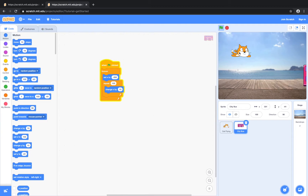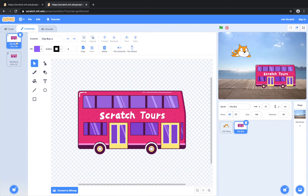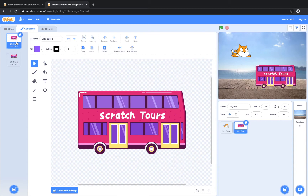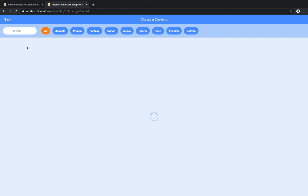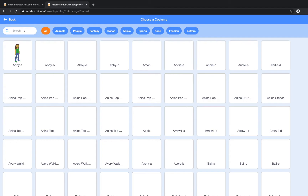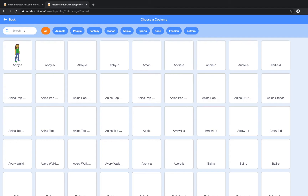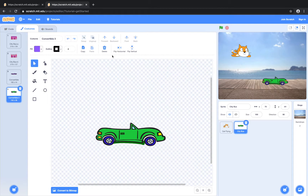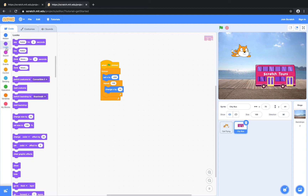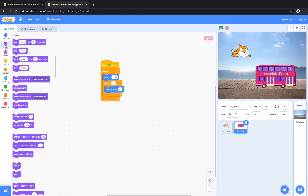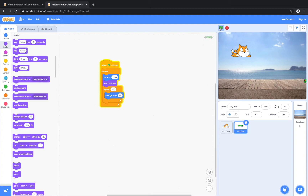So the bus looks like it's moving from left to right. And in order to make it look like the sprite is flying, we obviously want more than one bus. Let's go to costumes — we have city bus A and city bus B. Let's add a car. Let's get this nice purple convertible, and let's get the other convertible. So we have all four of our cars. And in order to tell our code to switch to the next car, we're going to go to looks and click and drag the next costume button. So it changes to a different car.